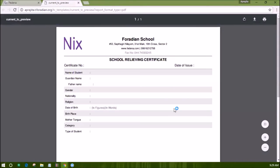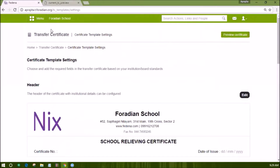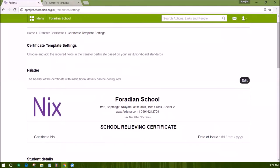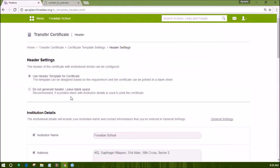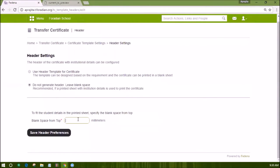You can preview the default transfer certificate by clicking on preview certificate on the top right. You can customize the default template by editing the header, student details, and signature or clauses. To edit the header, click on the edit button under header. If you do not want to generate the header and have your own header, select the option 'do not generate header, leave blank space' and enter the length of the space your sheet's header is taking.